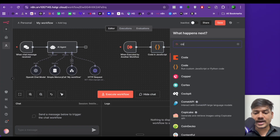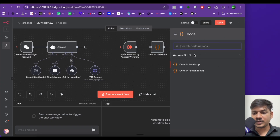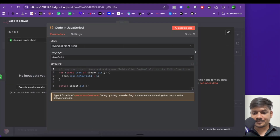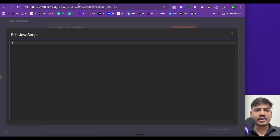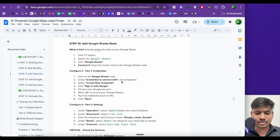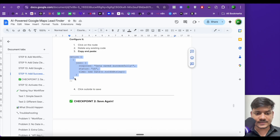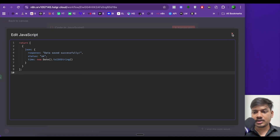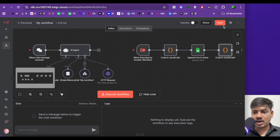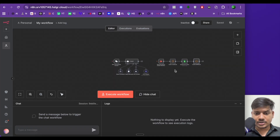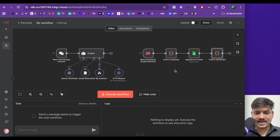Now the last node is to send a reply that yes, the job is done. We'll be adding another code node and select code in JavaScript. Delete the default code and paste the code I've already prepared using ChatGPT. Click on back. Now I'll click on save. Our workflow is ready.